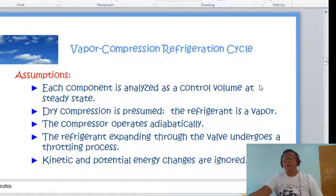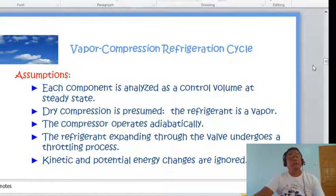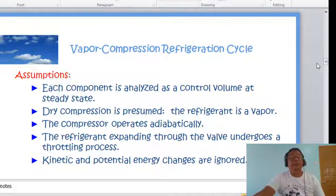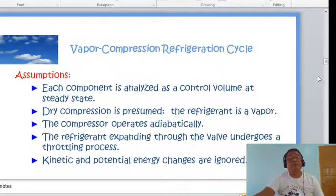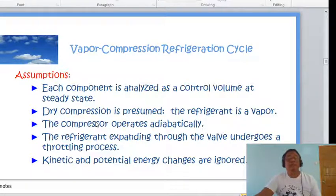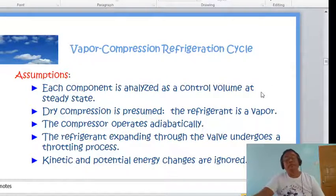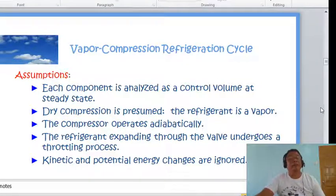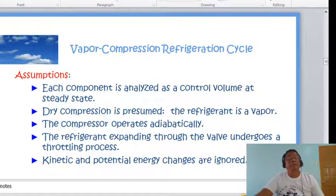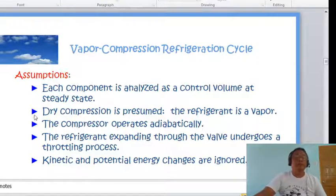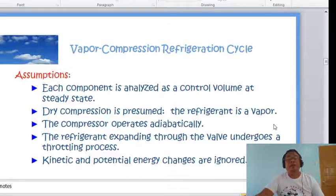The assumptions of the vapor compression cycle are: (1) each component is analyzed as a control volume at steady state; (2) dry compression is assumed — the compressor operates adiabatically with no heat rejection or absorption; (3) the refrigerant expanding through the valve undergoes a throttling process at constant enthalpy; and (4) kinetic and potential energy changes are ignored.